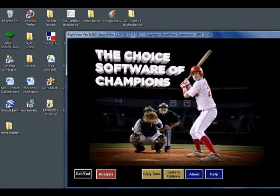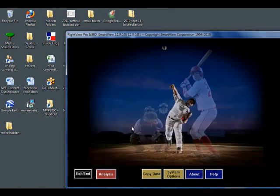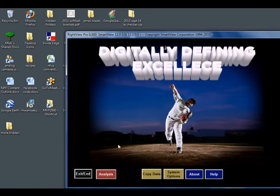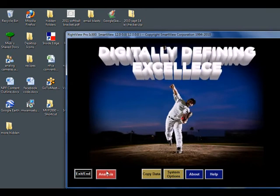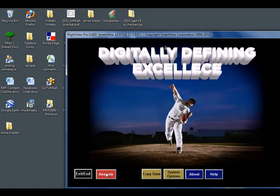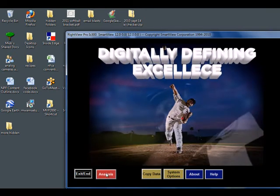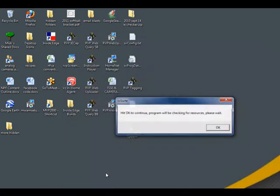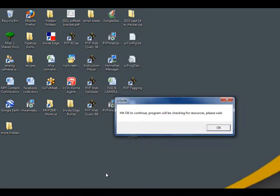Now we can open RightView Pro. Click Analysis to get into the main analysis system. A message will pop up to let you know that the program is looking for resources or cameras. Here you can press OK.